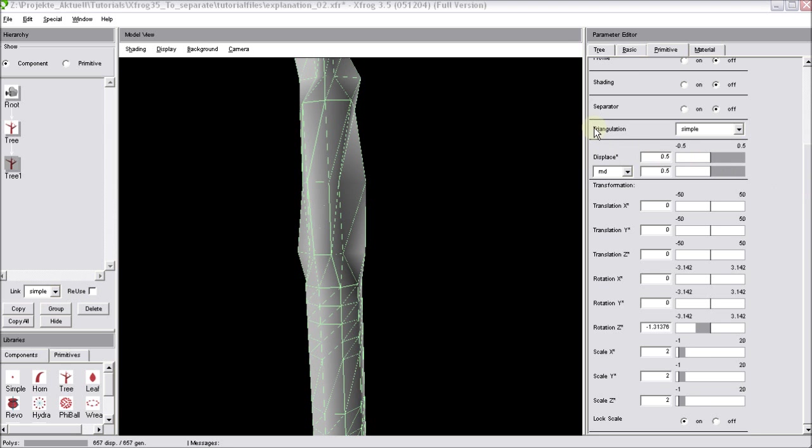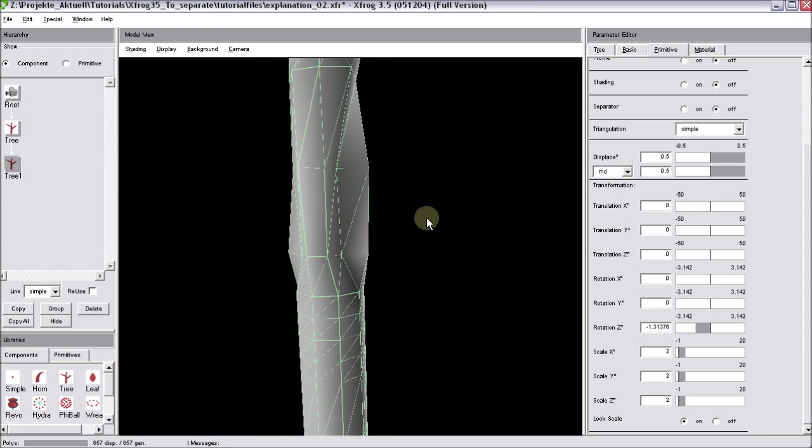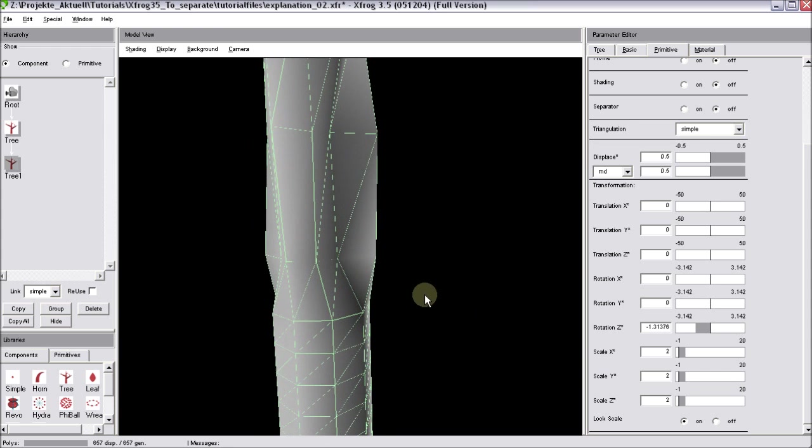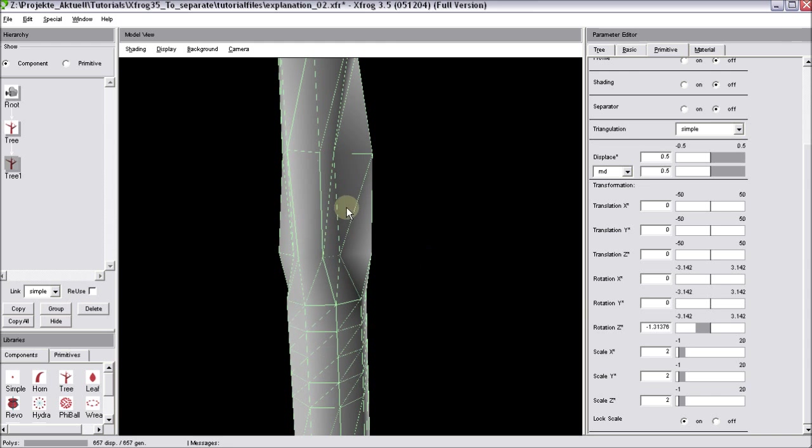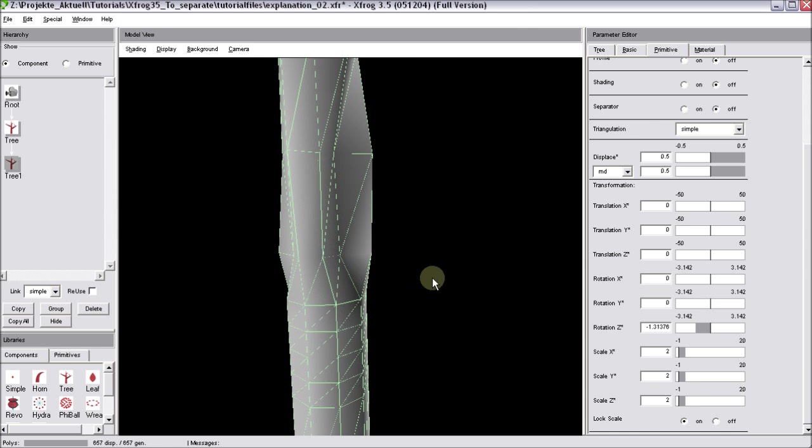So if you know how to use this separator feature, then it can be really helpful. In some other cases, it simply will produce unneeded geometry. But in this case, for example, I think it's a really good solution to connect two tree components.